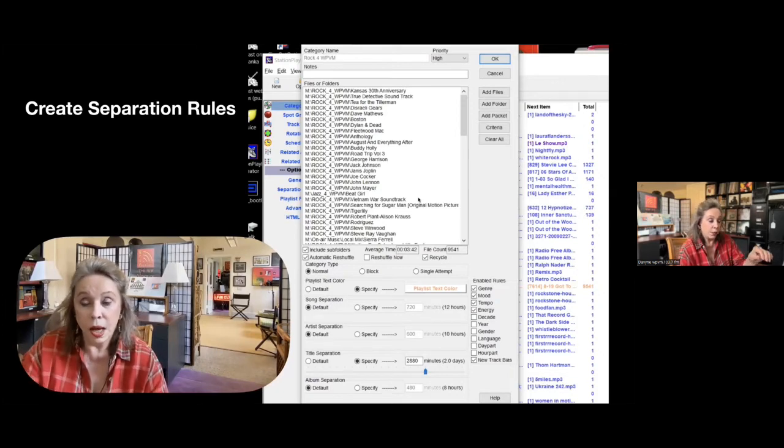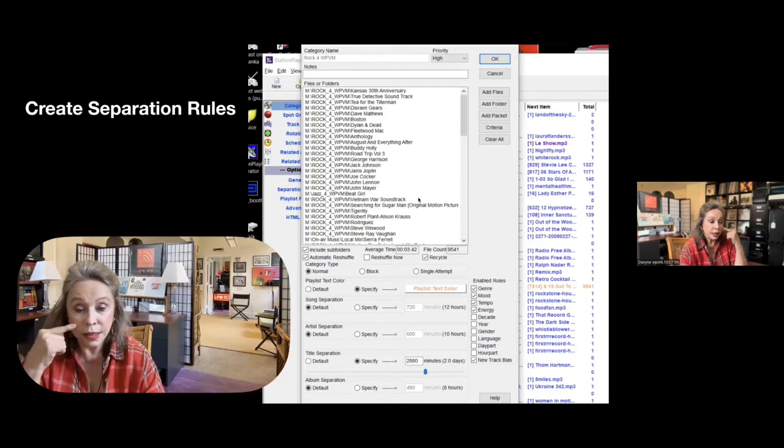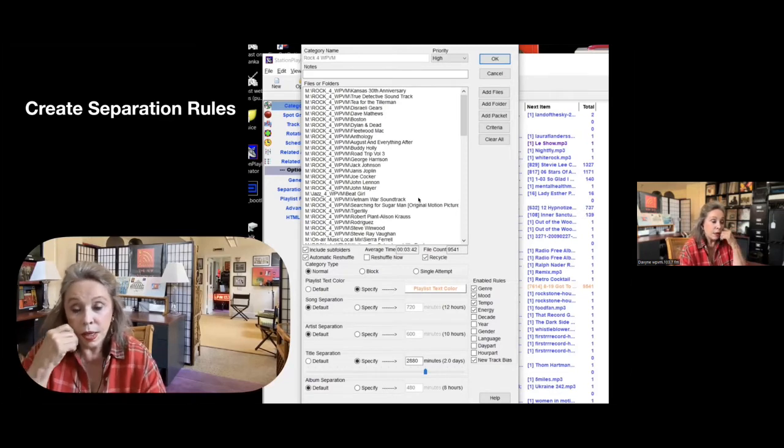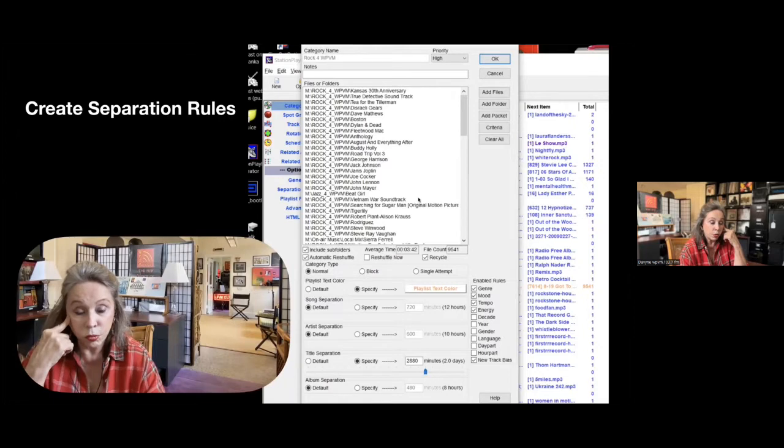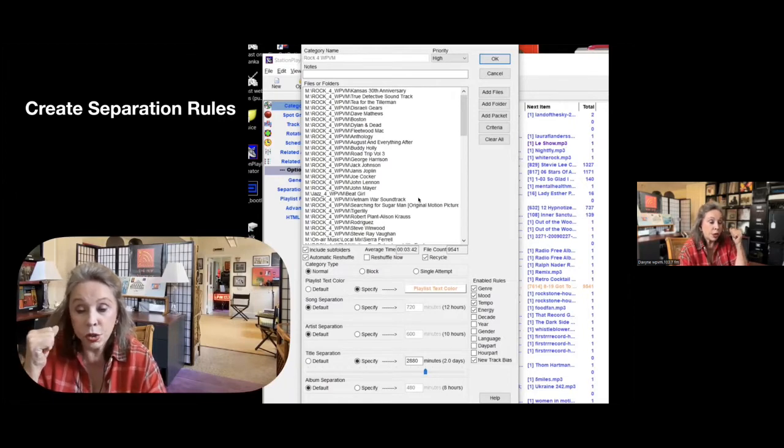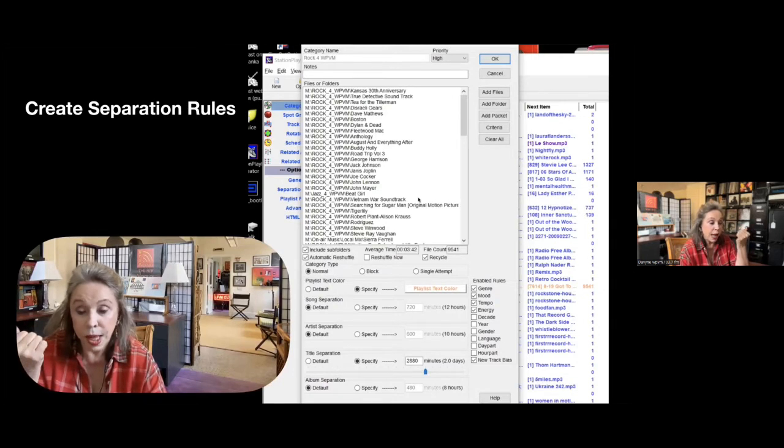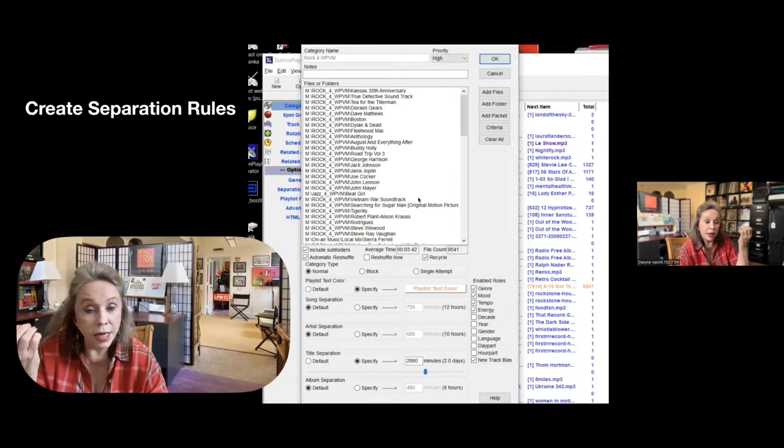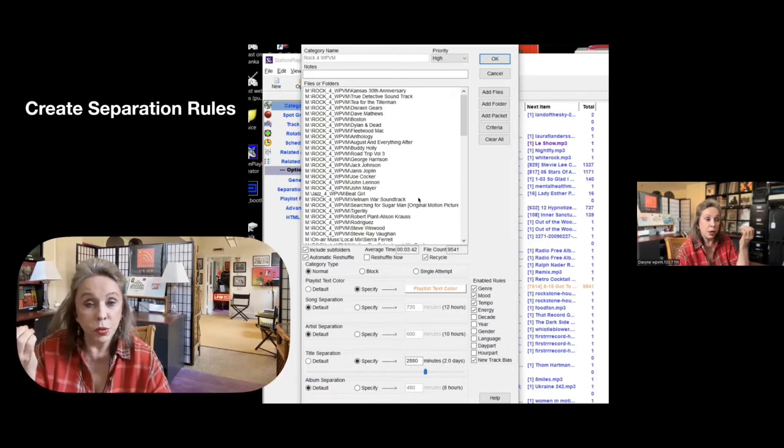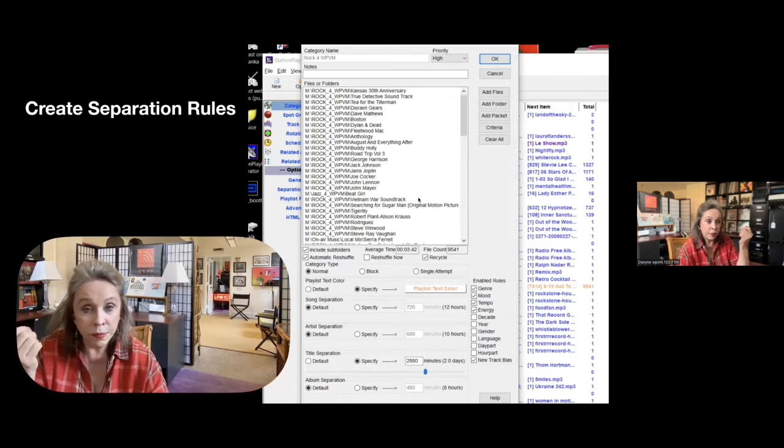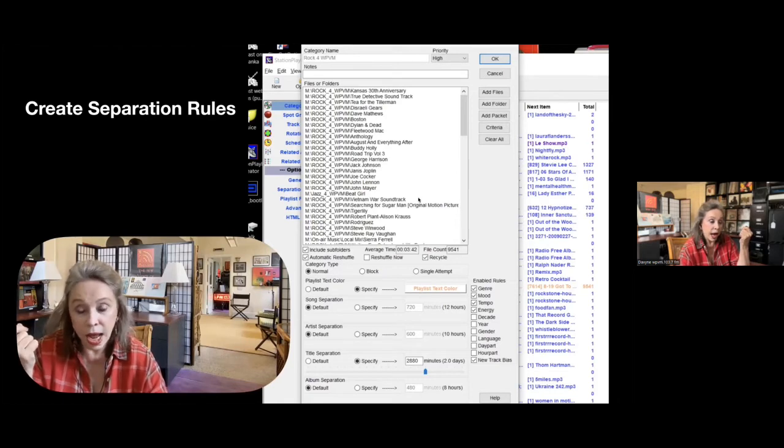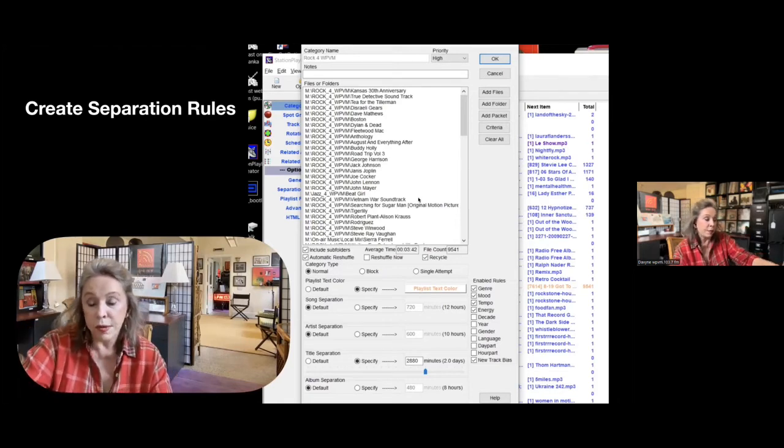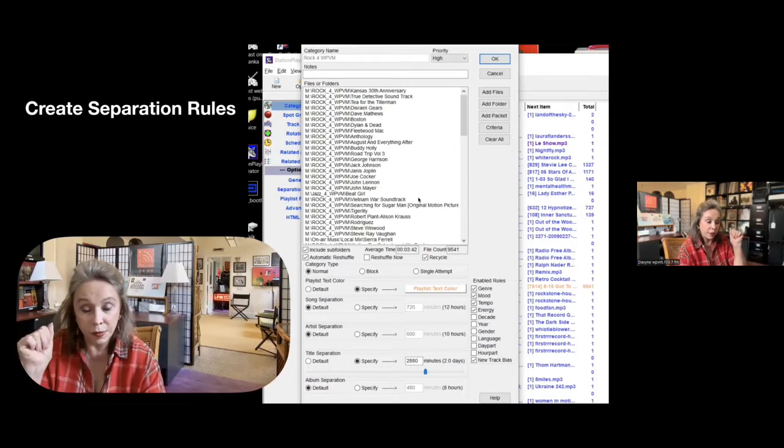What's good about station playlist, as you see down below, those are separation rules where you can enable, you want certain genres to play. You want the mood, you want the tempo and the energy. And if I've added some new folders of new music that I've decided to put in, I'll click on the new track bias. It's on the lower right there.